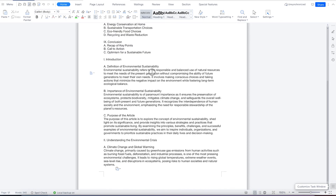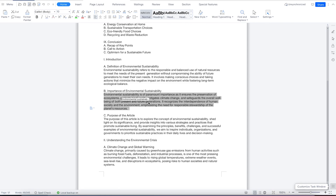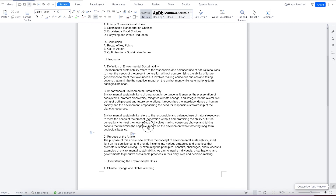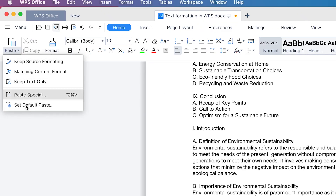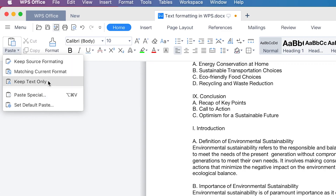If you want to edit any portion of the text, you can just navigate with your mouse, click anywhere, and add or delete text using the Delete key on your keyboard. You can highlight text by double-clicking to select a word, or triple-clicking to select an entire paragraph. You can then copy, paste, or delete it. The pasting options we explained are also available — paste special, set default paste, or the three standard options.